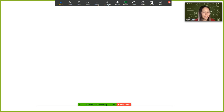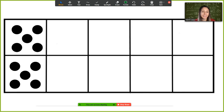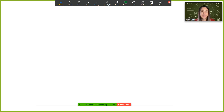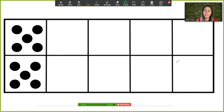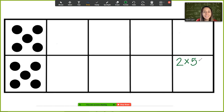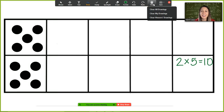Think about how many groups you saw, how many equal groups, and how many were in each group. Here's one more look. How many did you see and how did you know? For this one, you probably noticed that there were two groups and that there was five in each group. So we know that two groups of five is the same as ten. Two times five equals ten.